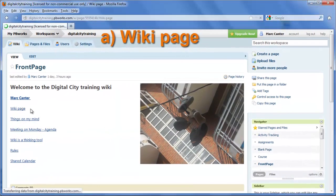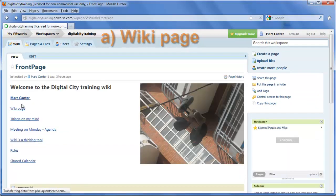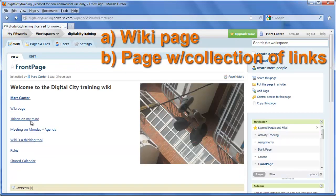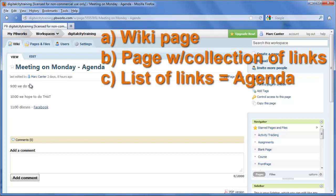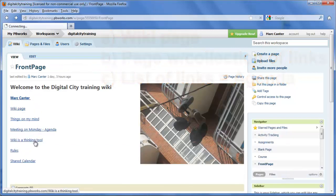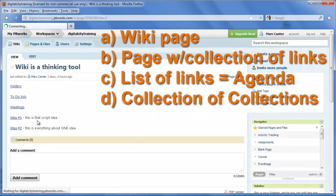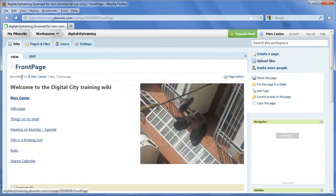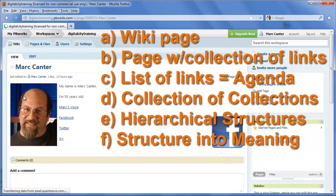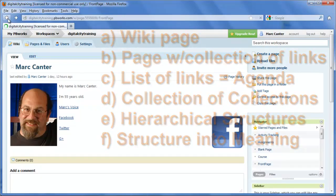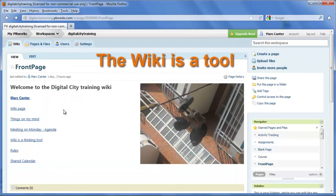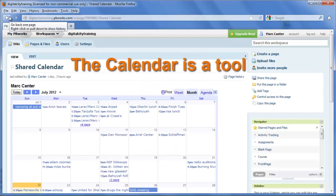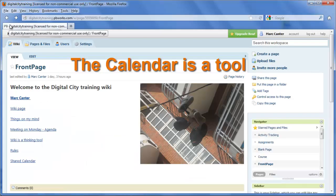We started with the notion of a wiki page — a simple place that contains links. Then we added to that by saying it could be a collection of links, and in fact we could have a formal collection of things called a list or an agenda, a to-do list. We could have a collection of a collection of things and create hierarchical structures, put structure into meaning, and take that meaning and turn it into representational meaning — something like a profile. Now what we're trying to do is teach you how to think of the wiki as a tool, and we're going to add to that new kinds of tools like calendars and embedded videos and all the different things at our disposal in the online world.